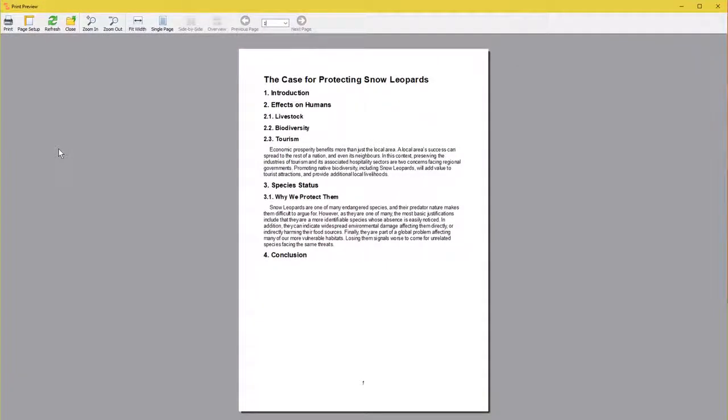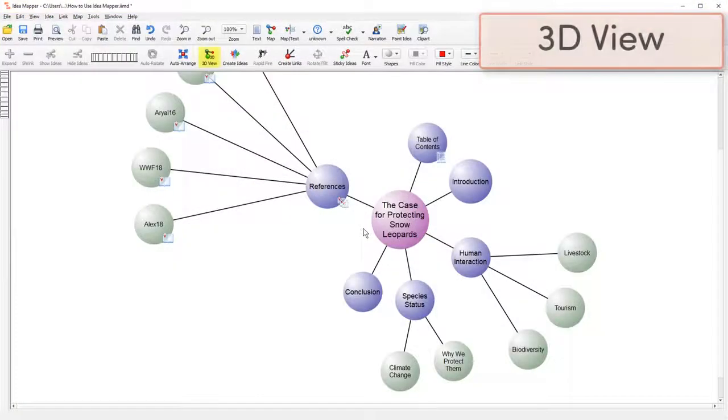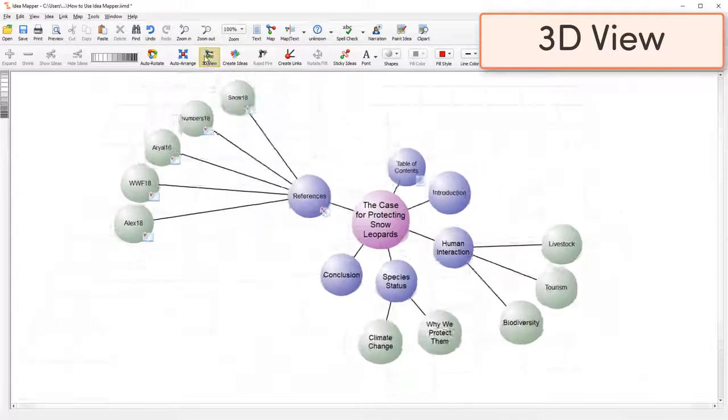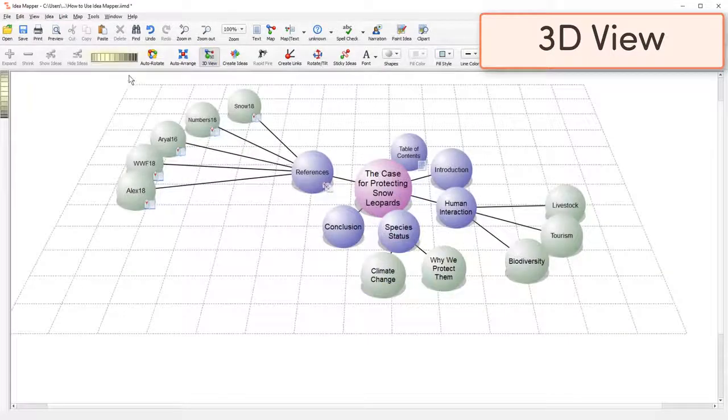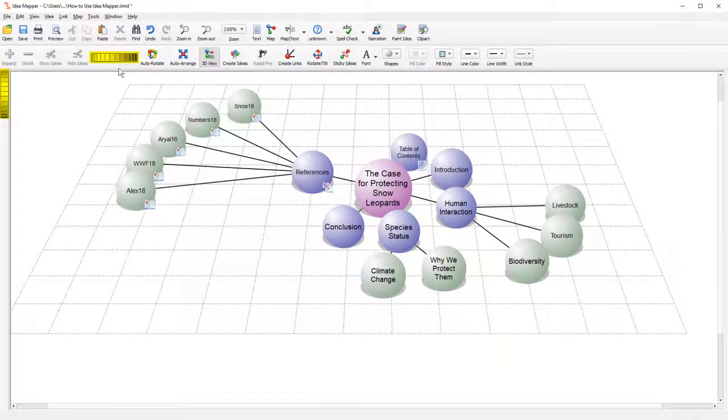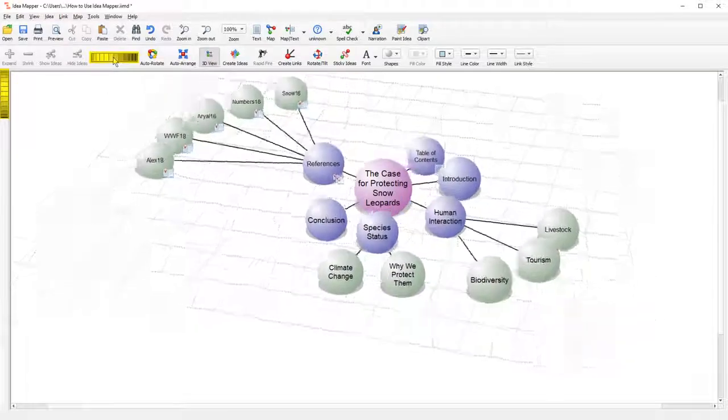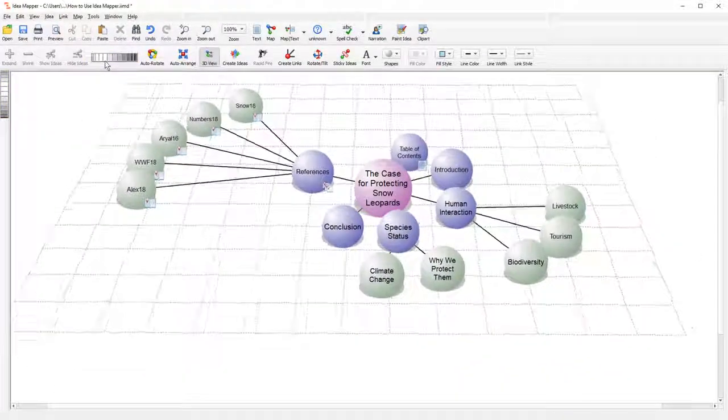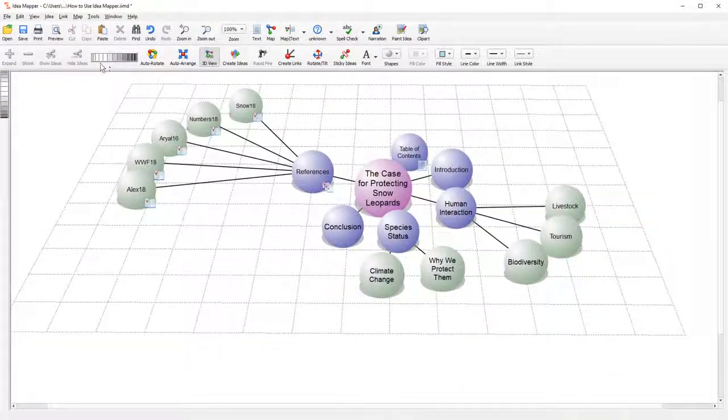Finally, let's take a closer look at certain features like 3D view. Press the 3D view button to make your idea map pop. Use the thumb wheels to tilt and rotate the map. Rotate the map to view it from a different side angle. Tilt the map to view from higher or lower.